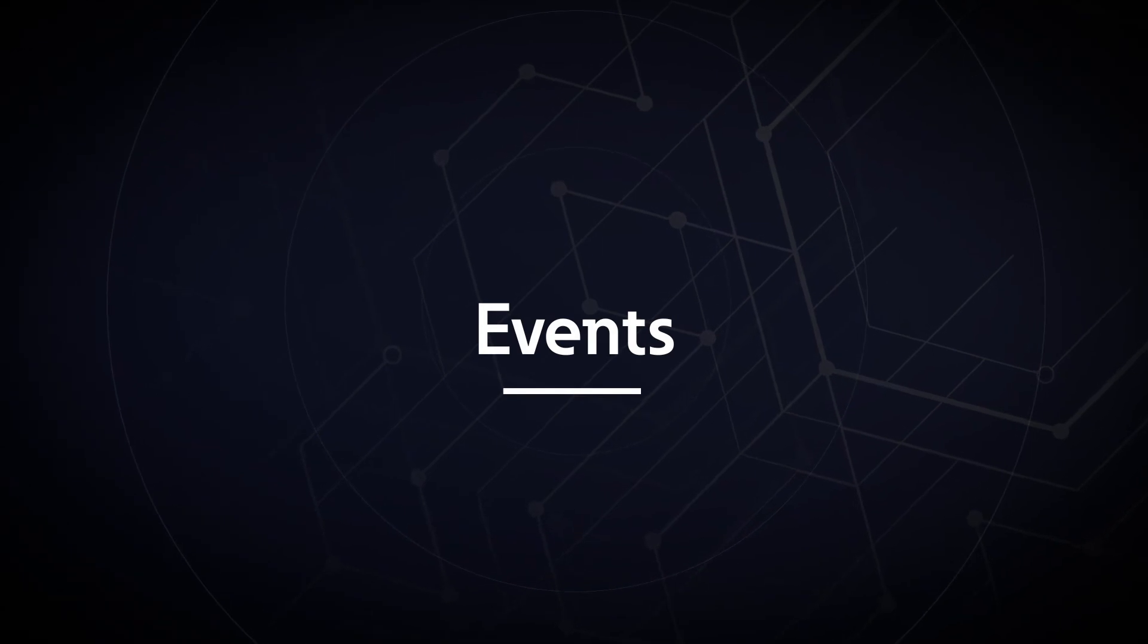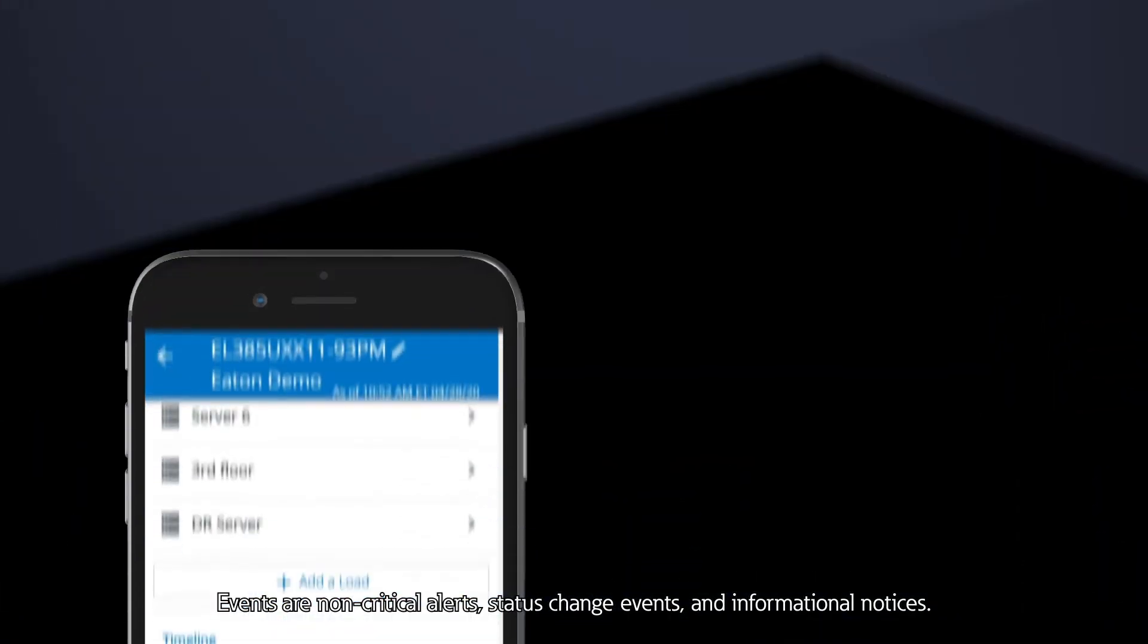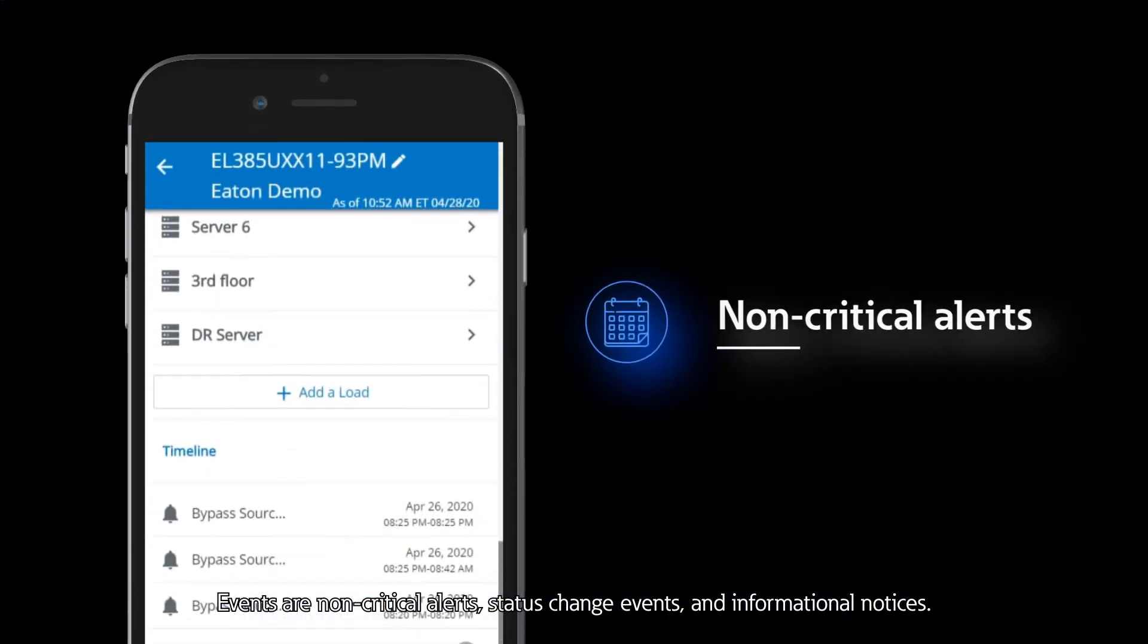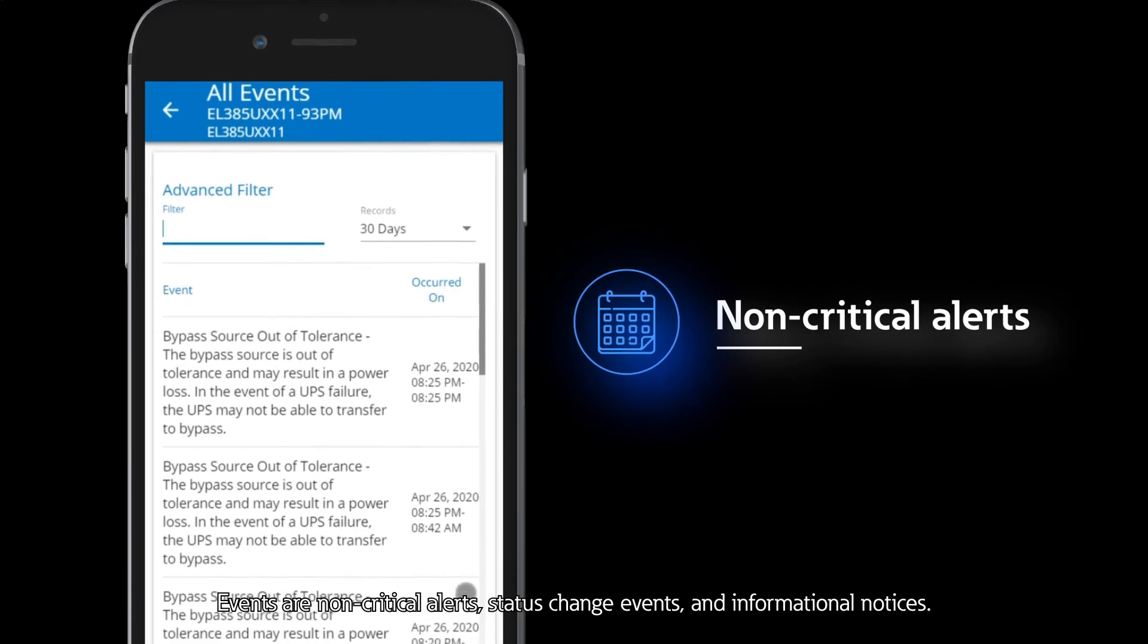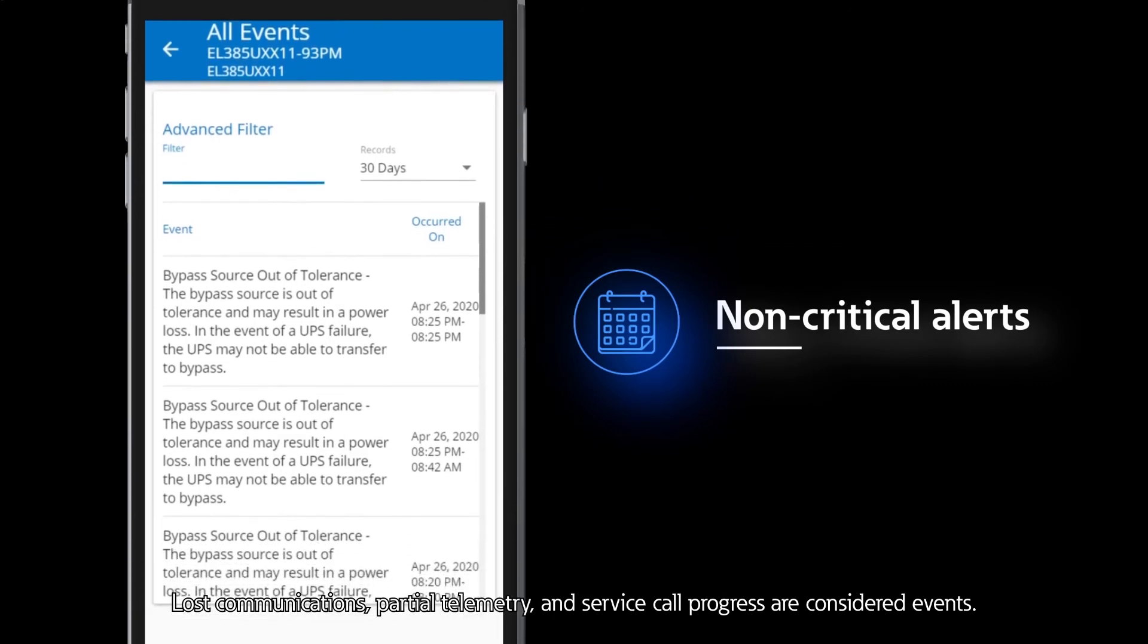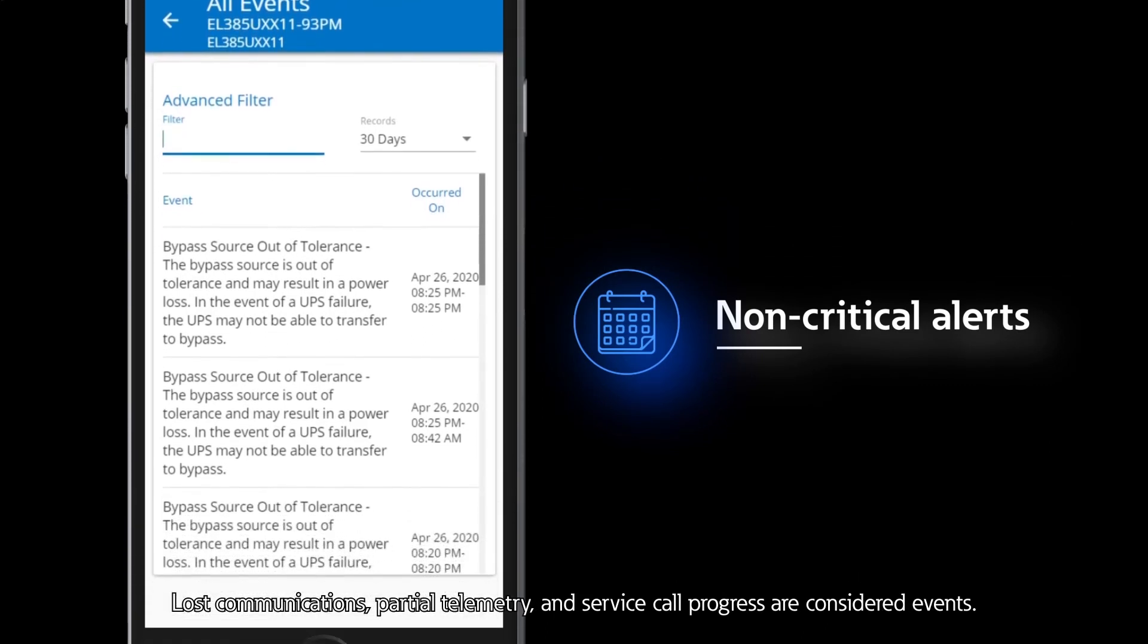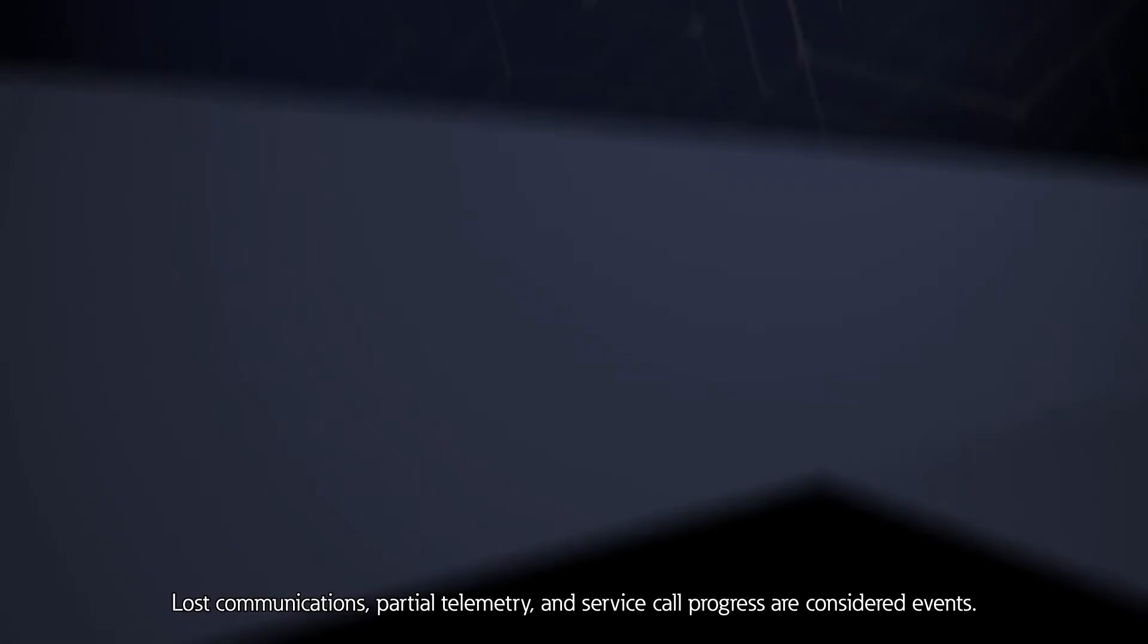Events are non-critical alerts, status change events, and informational notices. Lost communications, partial telemetry, and service call progress are considered events.